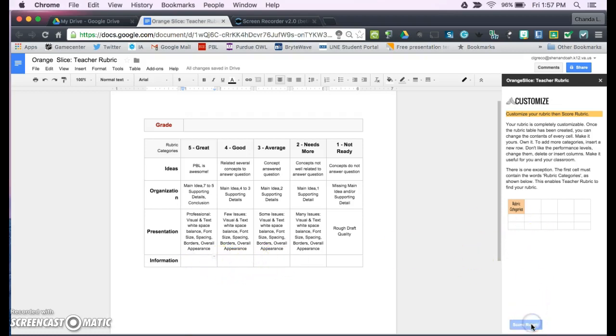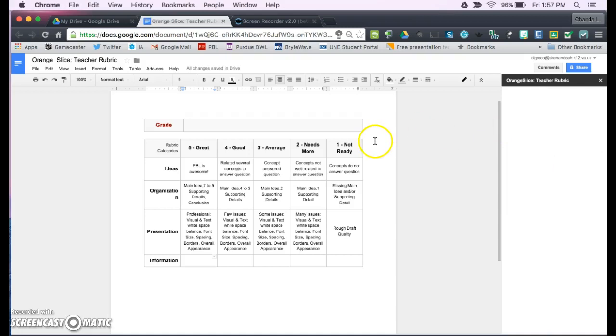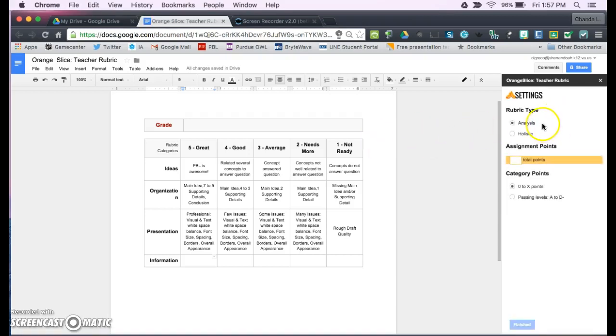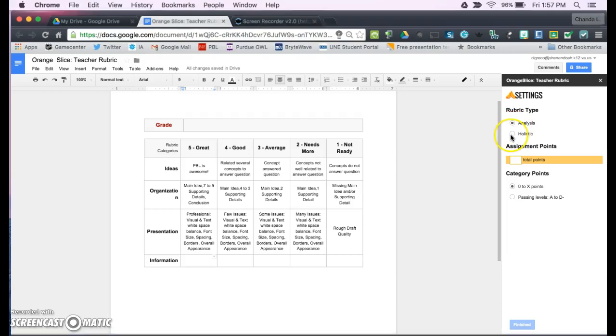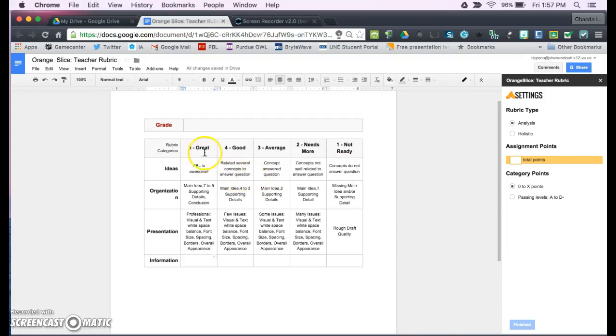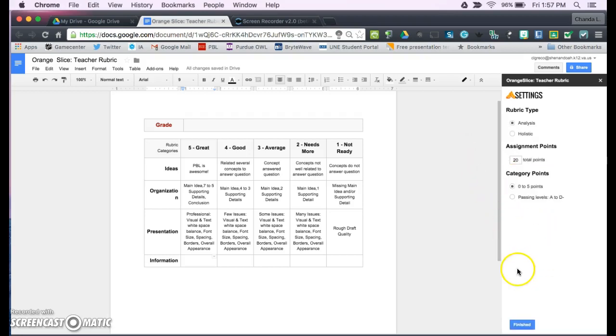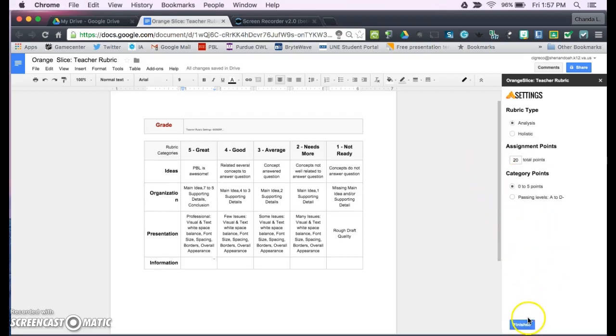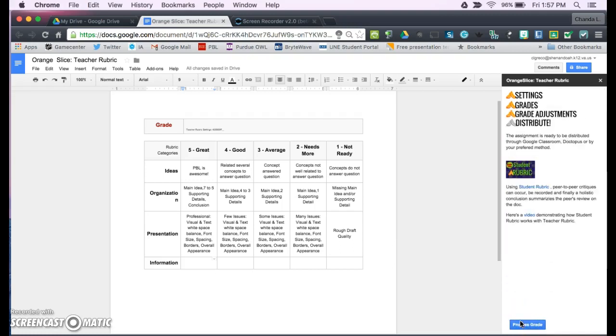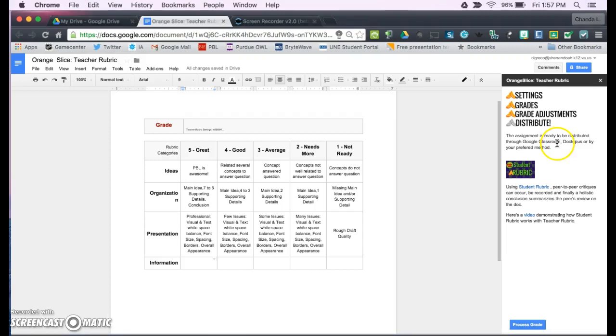Let's score the rubric. It's going to pop up here. You can do analysis, you could do holistic, and then you put how many total points yours is worth. Let's see, we'll put 20 points, and then I'm going to put finished. Okay, now I can distribute it to Google Classroom.